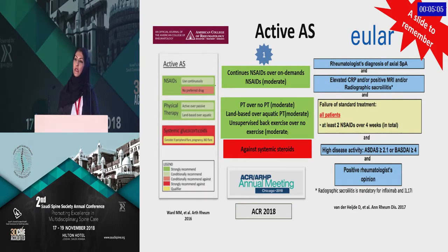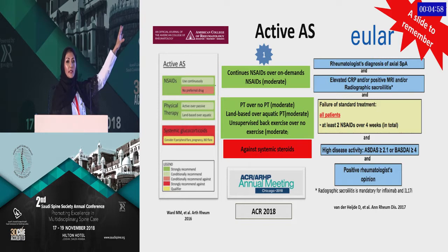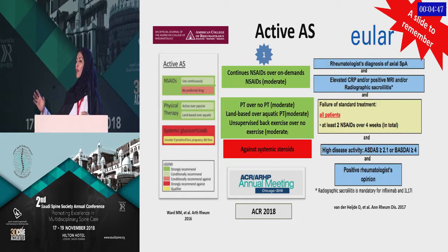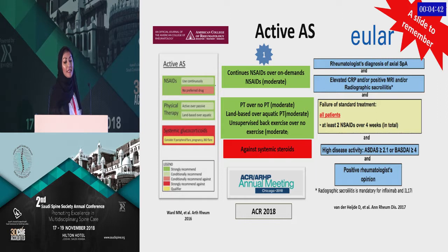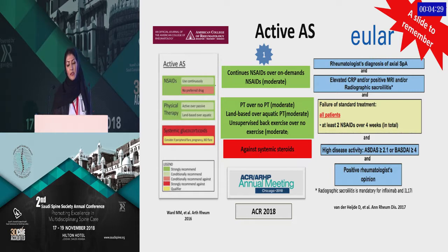What did the guidelines recommend about a month ago? The ACR guideline recommended continuous NSAID use — specifically, at least two NSAIDs over four weeks. Number two: physiotherapy versus no physiotherapy — a strong recommendation based on RCT trials, covering land-based versus aquatic and unsupervised back exercise. And they were against the use of systemic steroids: no IM or oral steroids in patients with ankylosing spondylitis.